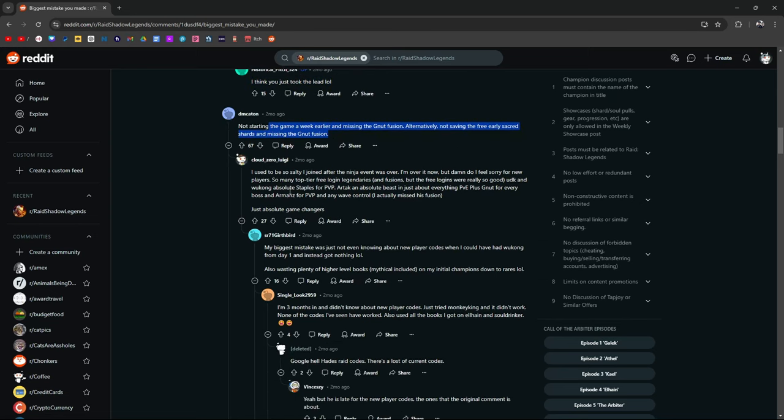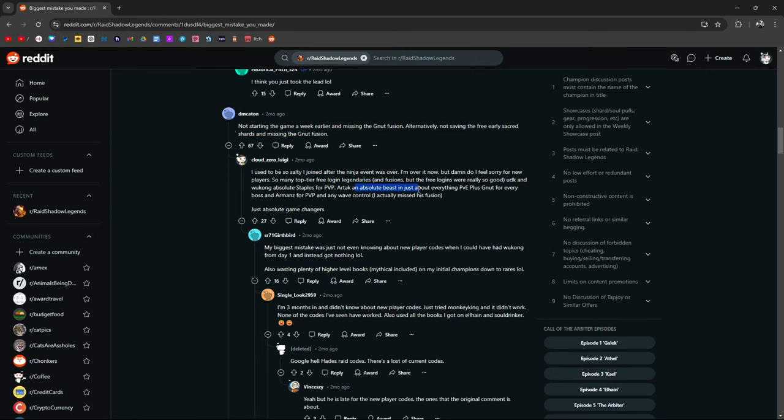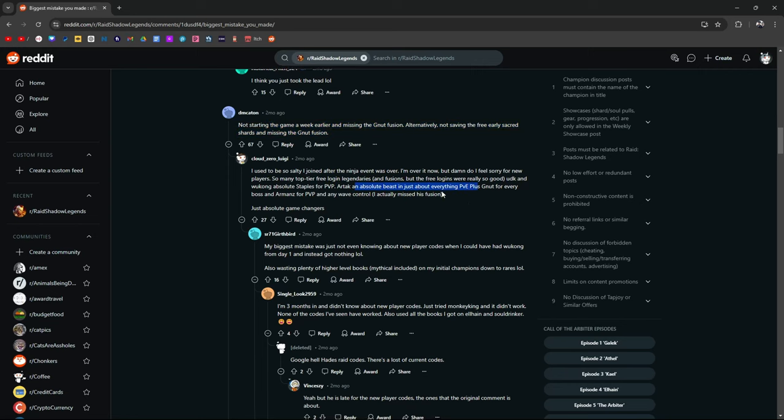I used to be so salty. I joined the ninja event. I joined after the ninja event was over. I'm over it, but damn, I do feel sorry for new players. So many top tier free login legendaries. UDK, Wukong, staples for PVP, Artak, absolute beast in everything. Yeah. Missing all that.